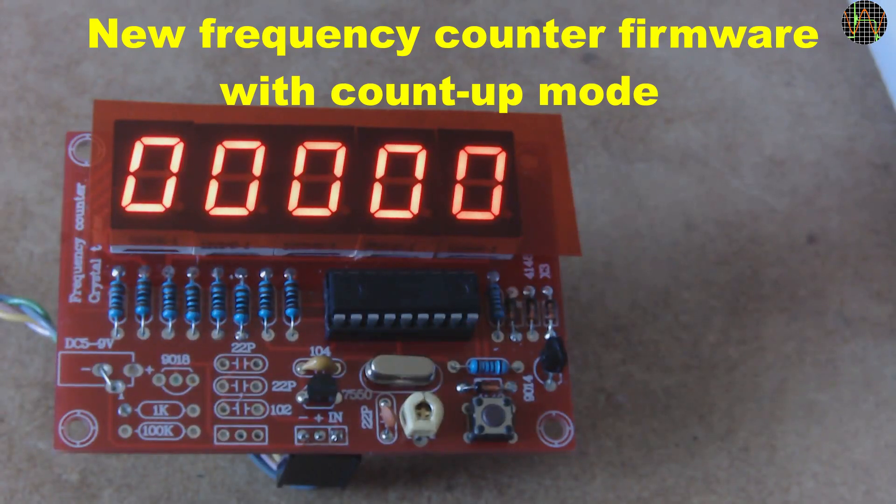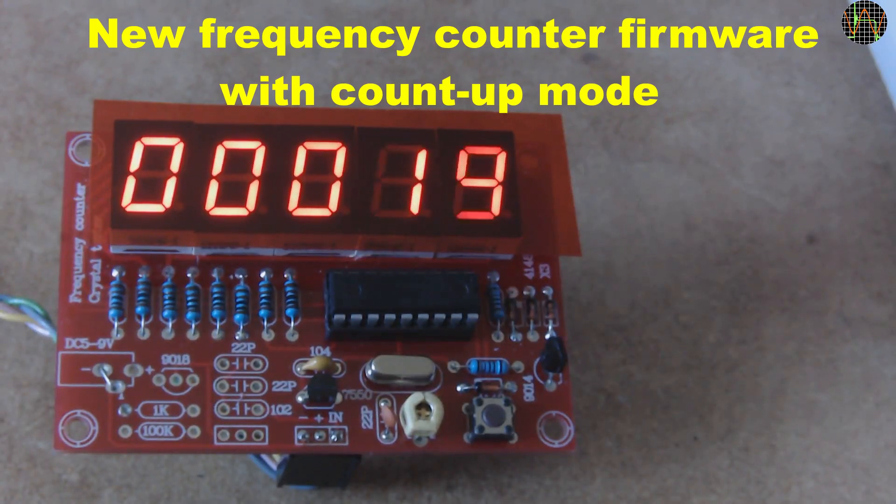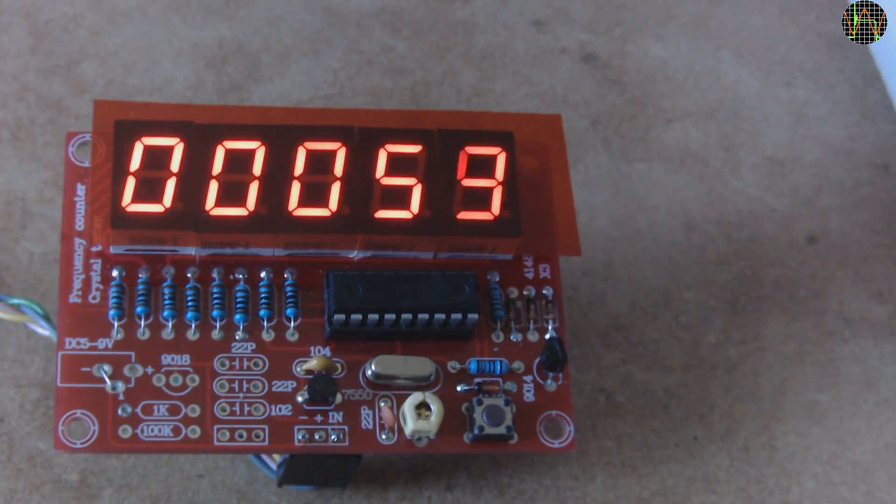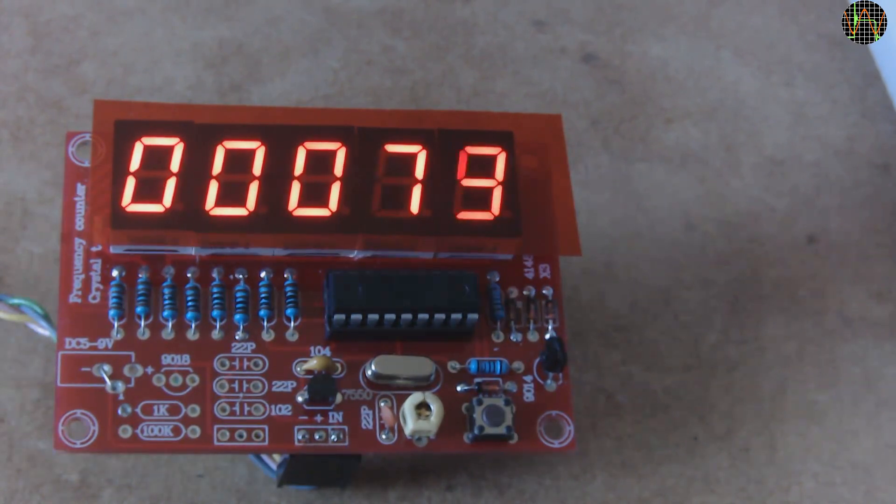Hi there. Yes, another video about the popular 5-digit frequency counter kit based on a PIC-16F628A you can cheaply get on Ebay and places like Banggood.